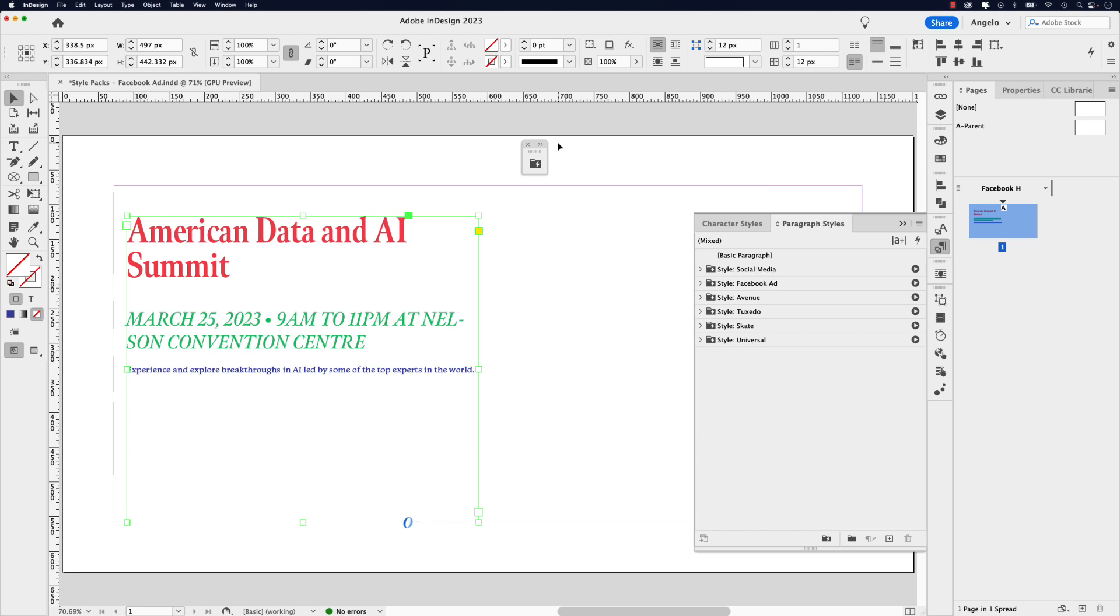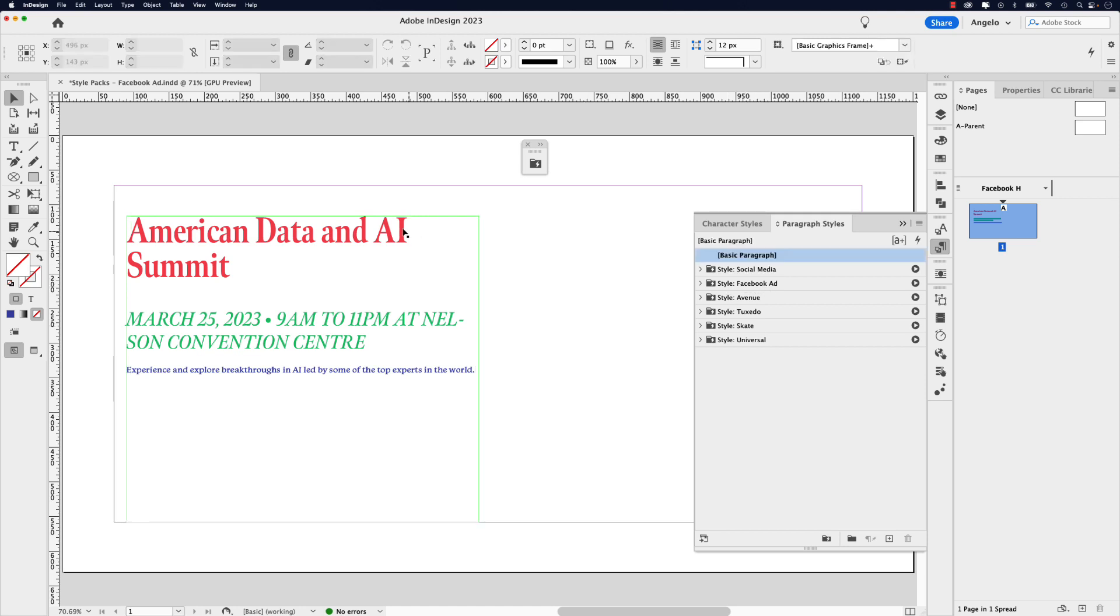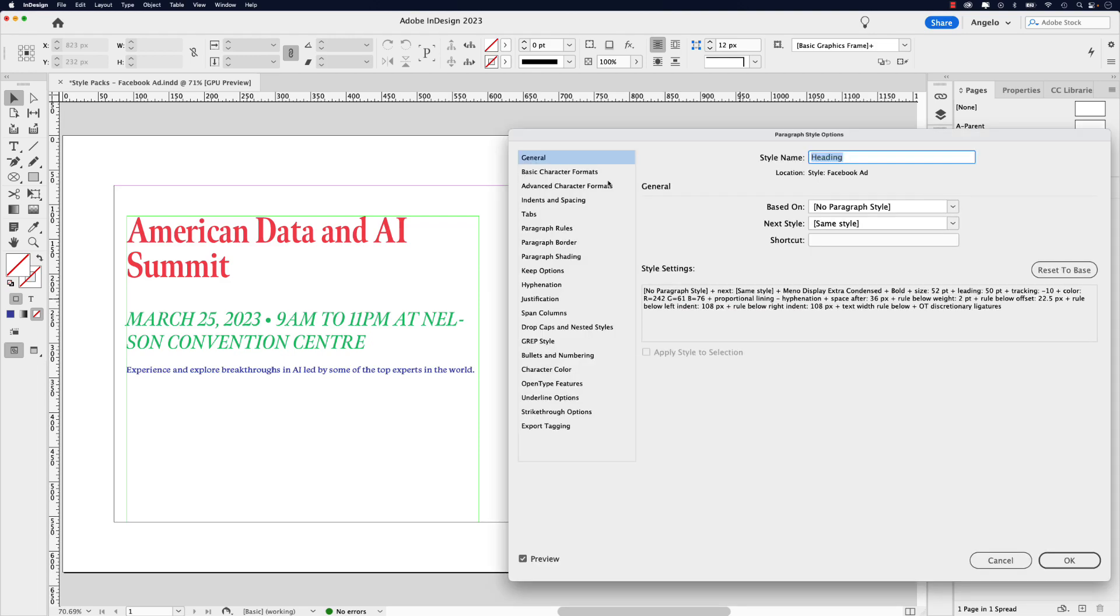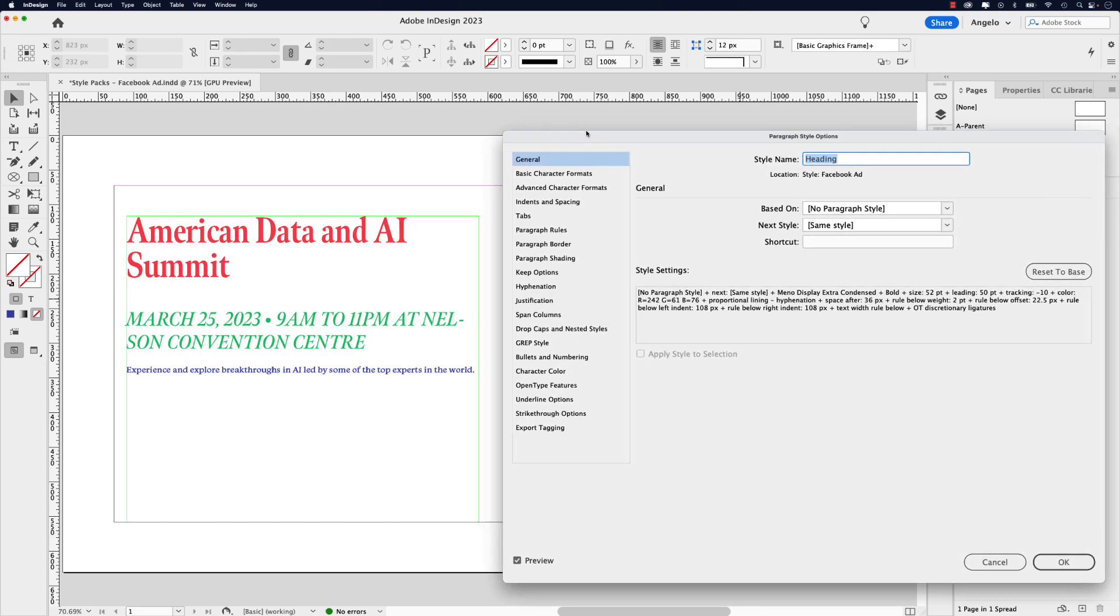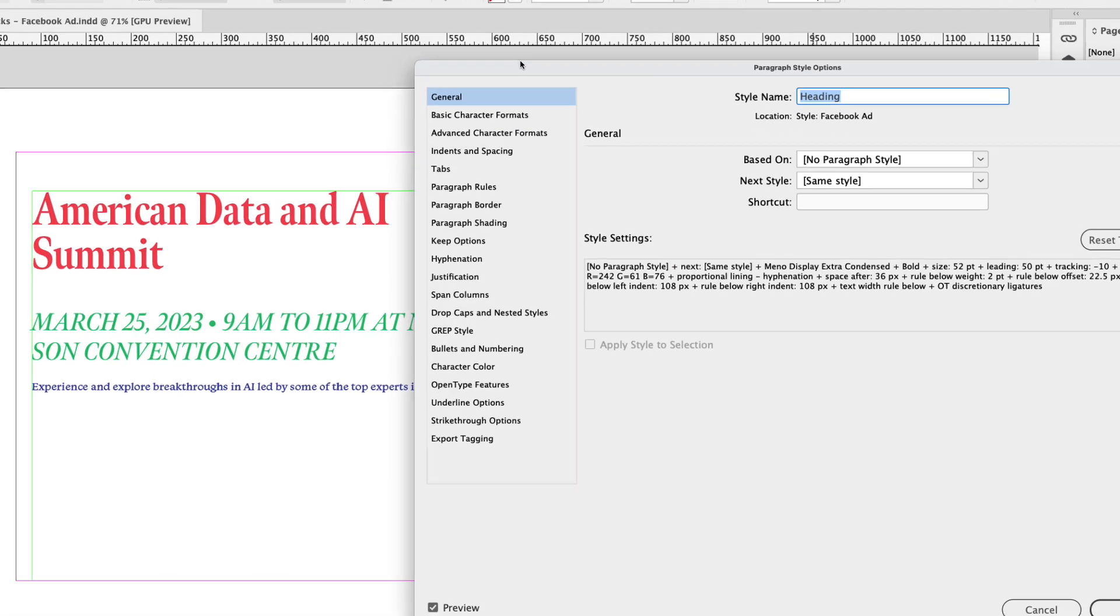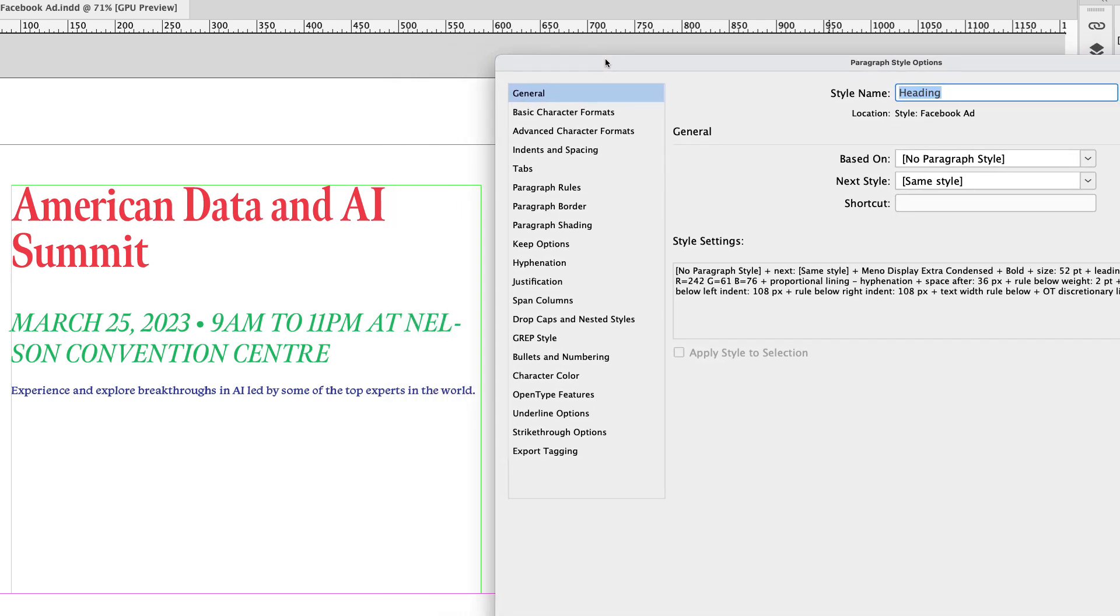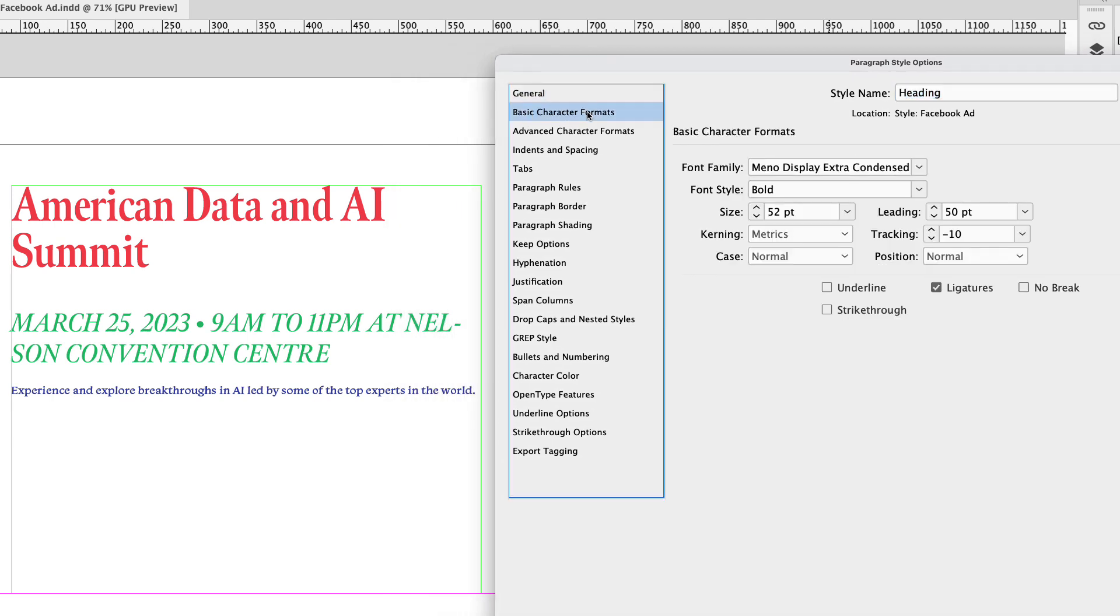Let me just minimize the style packs window and we're going to focus our attention on the paragraph styles window instead. Remember we're working on this one here, Facebook ad. I'm going to click off so I'm not selected on this and now what I can do is collapse this Facebook ad group here and start targeting the heading, subhead, and paragraph. So let's start with the heading first. I'm going to double click that and that'll bring up the paragraph style options and this is where you can add all your customization.